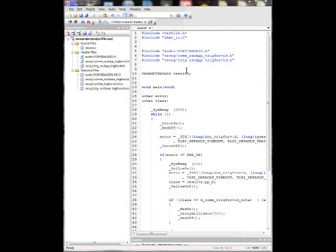So I already had some code written up for this example that basically just waits for a trigger word, then waits to hear either open or close and respond. It's pretty simple.